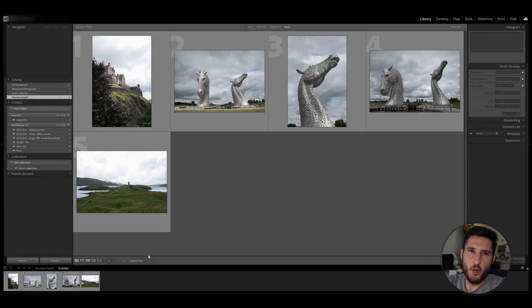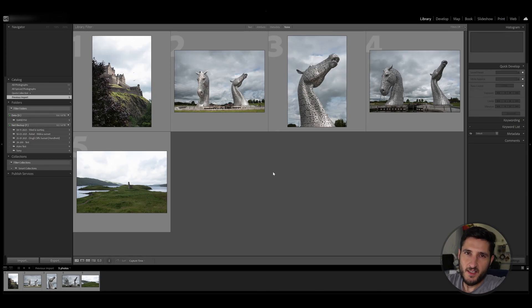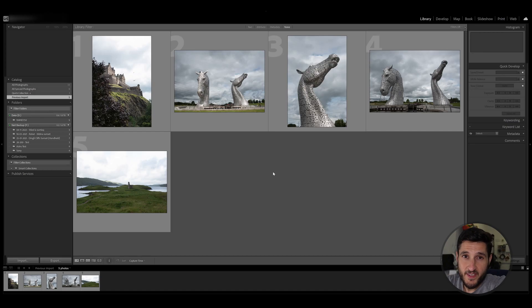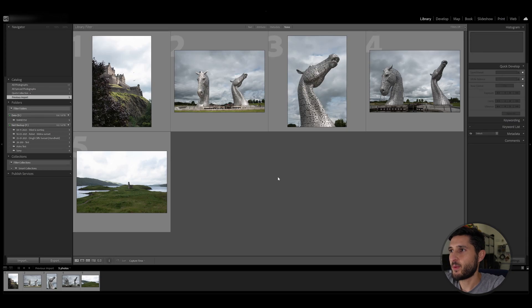In my latest short video I went through how you can add some drama to your photos by using masks. This time we're going to take a look at masks in a bit more detail to show you how you can edit your photos more effectively. Let's get right into it.